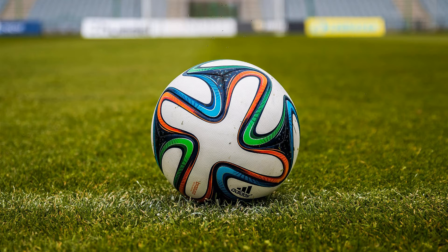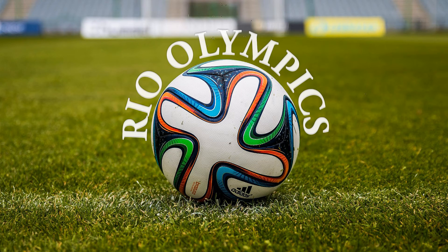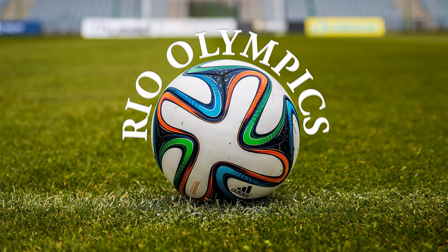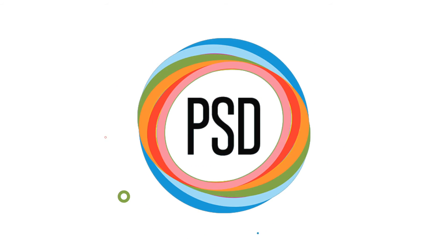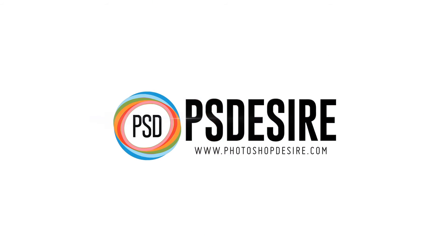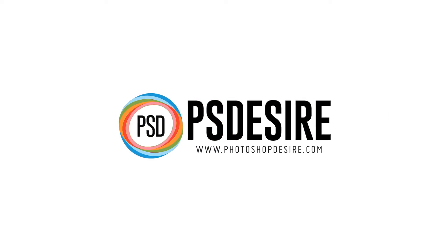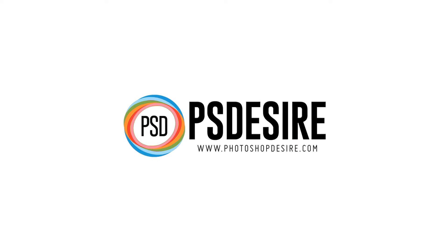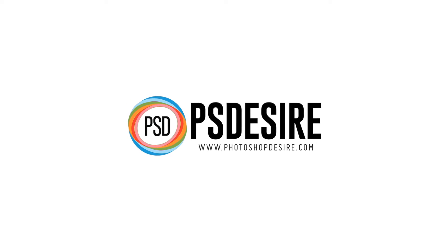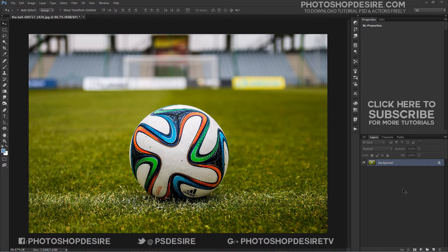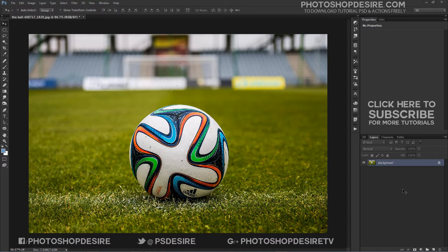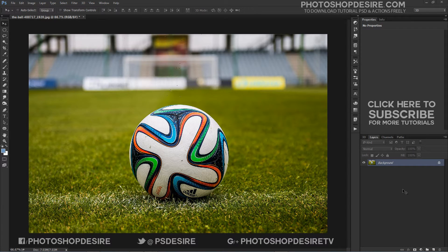How to create type on a path in Photoshop. Welcome to PSDZ Photoshop and Photography YouTube channel. In this tutorial, we will learn how to add type along a path in Photoshop.